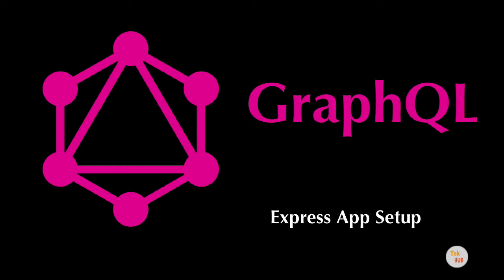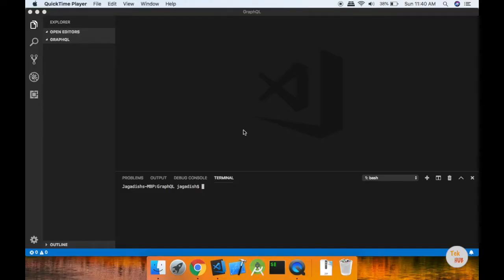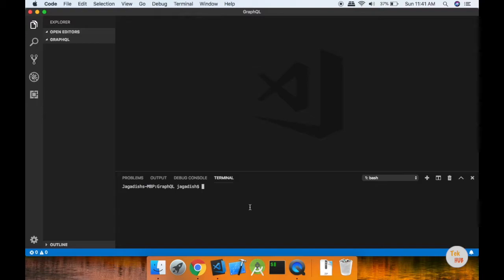In this video, we will see an Express app setup. We will create a folder and open Visual Studio Code. In this directory, we will click on the terminal and open the terminal.